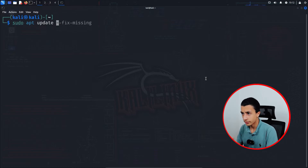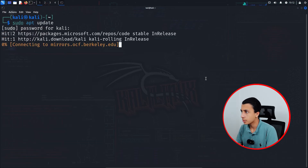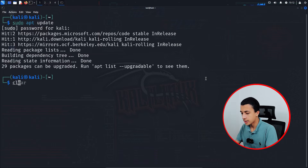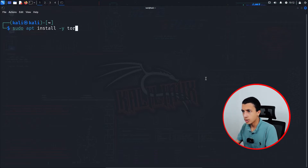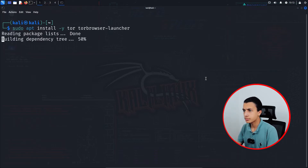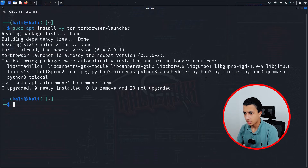By the way, all the commands I will use you will find down in the description. Type your password — it's going to take a couple of seconds. After that, clear the screen and simply type: sudo apt install -y tor torbrowser-launcher. It may already be installed on your machine, but it will take a couple of seconds. After that, just clear the screen.